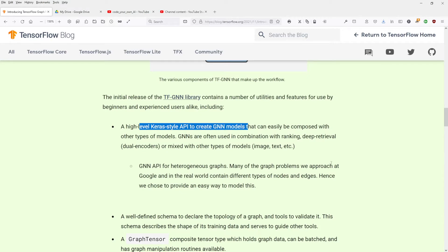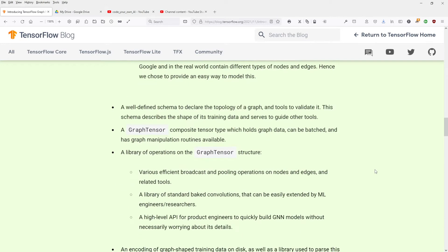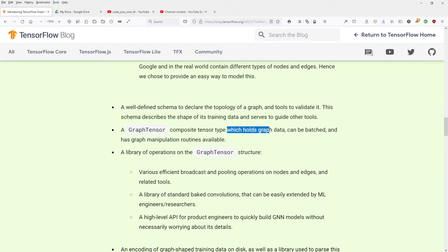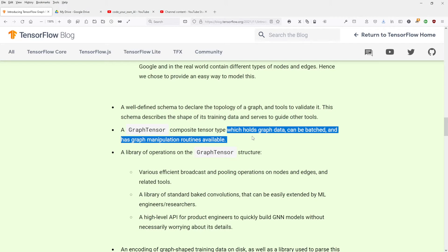Many approaches here are different. A well-defined schema, a graph tensor composite tensor type, which holds graph data, can be batched, and has graph manipulation routines. Okay, show me.